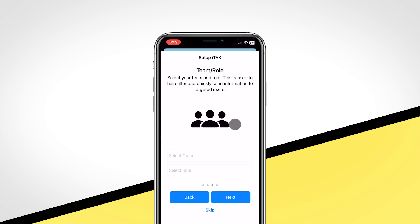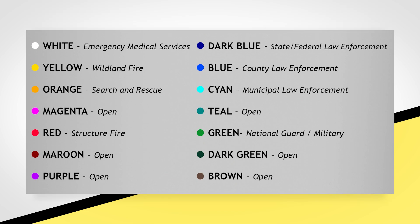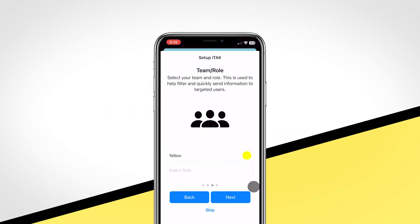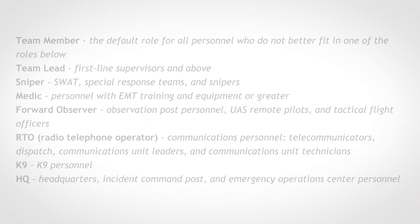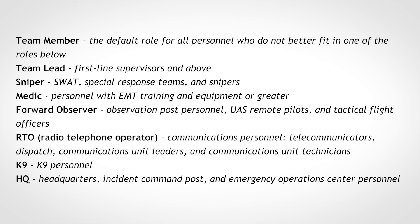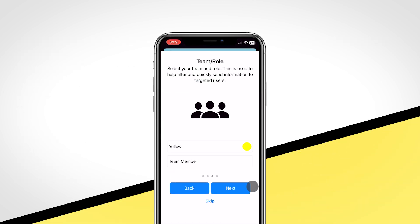On this page, you will select your team and role. Utilize this table to choose your team color. Now select your role based on the table provided. If in doubt, select the Team Member option.